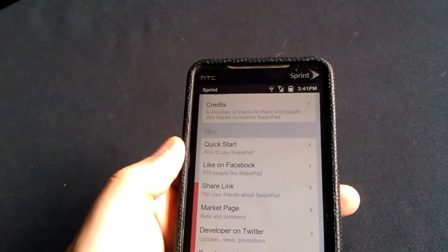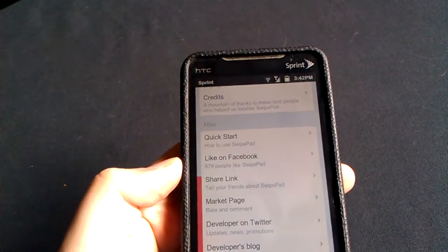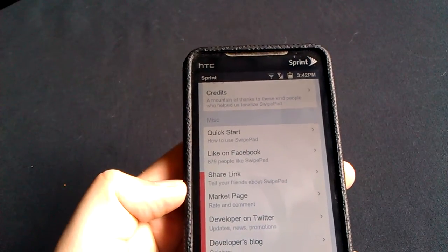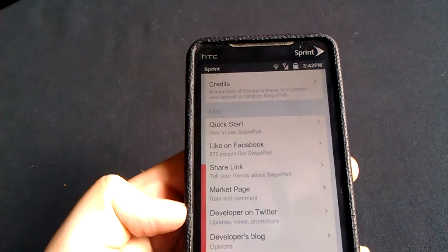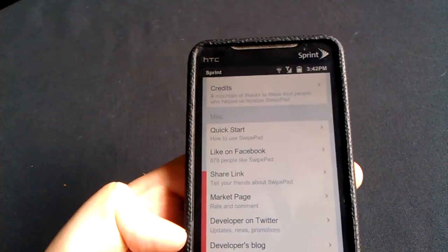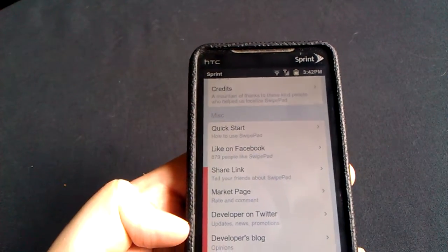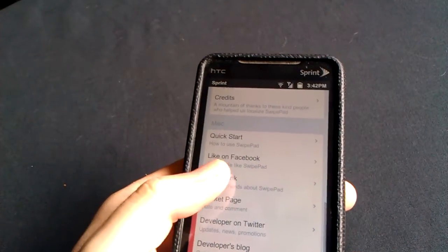You can like them on Facebook, share a link, share the application and whatnot, tweet the application, all those types of things. You can check out the developer's blog as well.